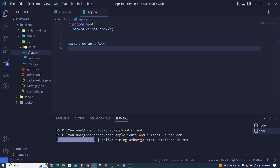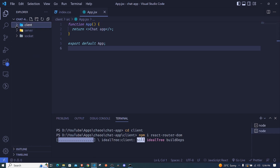In our terminal, I'll open a new terminal and go inside the client folder with cd client. From here I can install React Router DOM using npm - I'll run: npm install react-router-dom and hit enter.